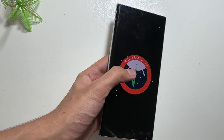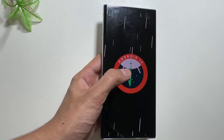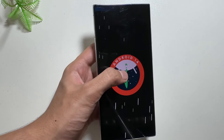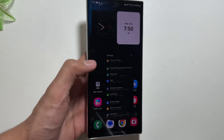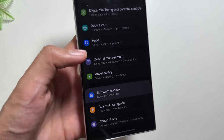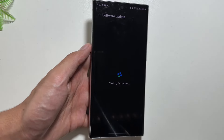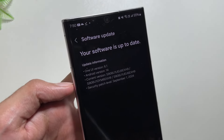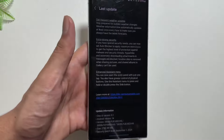Hey, what's up guys, I hope that all of you are doing well. Today in this video I will show you some of the security features that come along with the One UI 6.1.1 update that you can try out on your Galaxy device. To get this feature, first you have to update your device to the latest One UI version, and you also have to make sure that your device is included in the device list of this update.